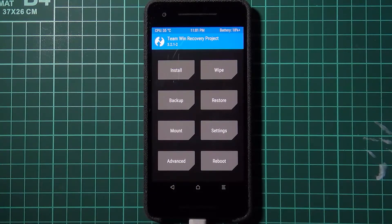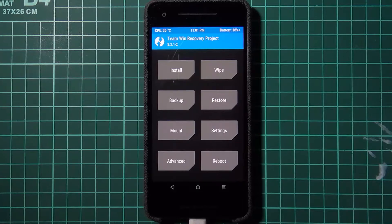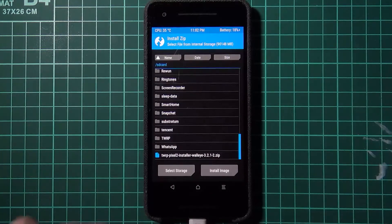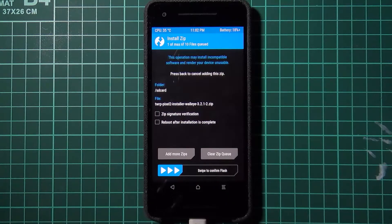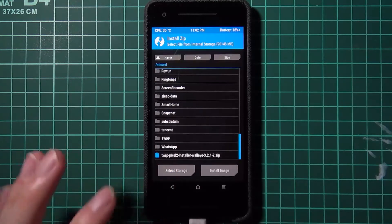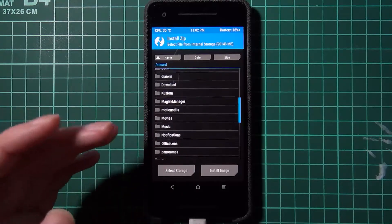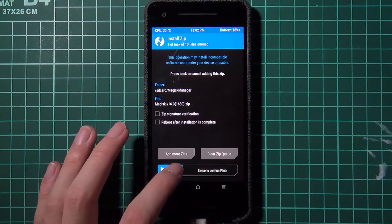In TWRP you have two options. If you want TWRP installed permanently on your device, tap Install, locate the TWRP installer zip you copied over earlier, and swipe to confirm the flash. If you just want root without permanently installing TWRP, skip that step. Either way, navigate to your Magisk zip and flash it to re-root your device.